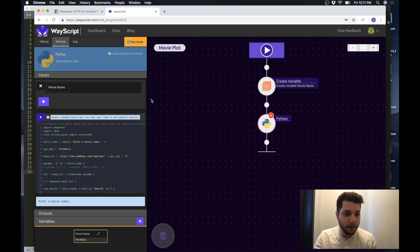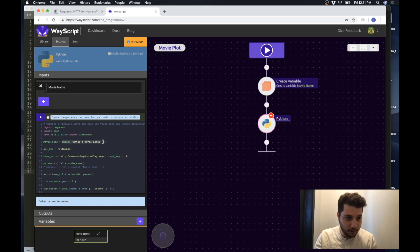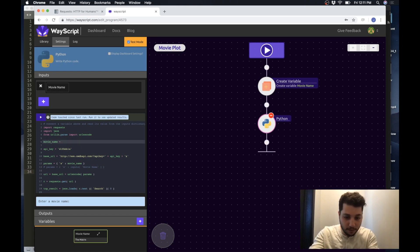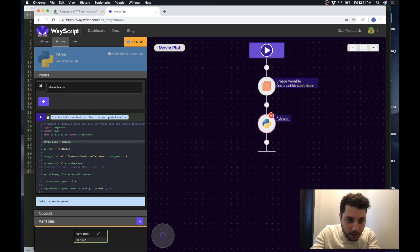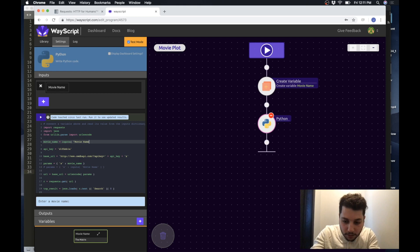I can do this with more variables if I wanted to input more things from the user but just for this example this one.